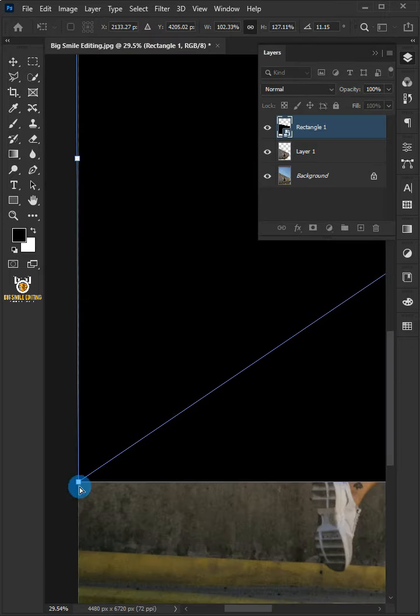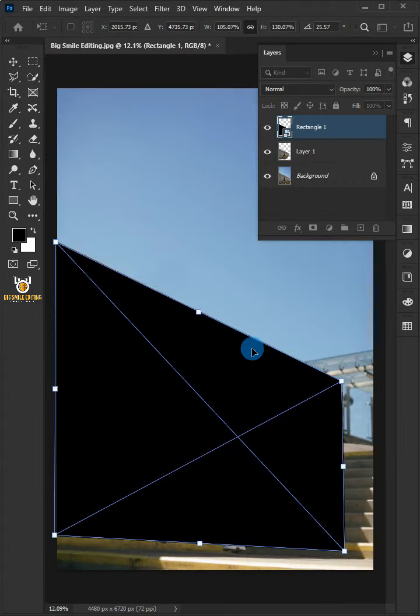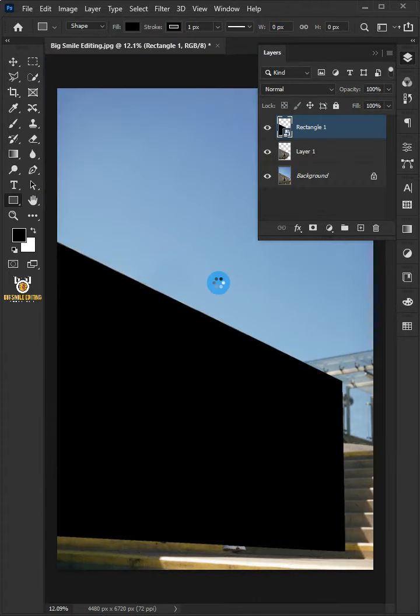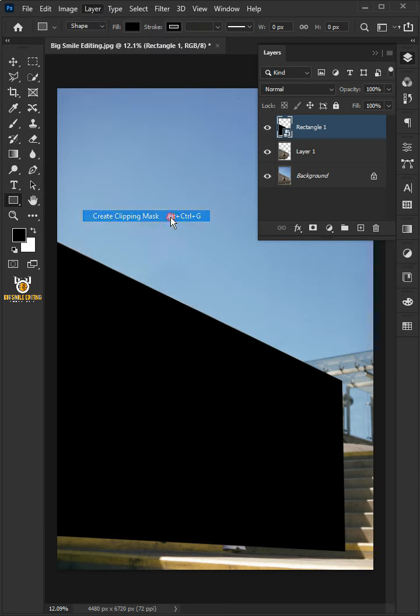Click and drag the corner handles. Hit Enter or Return on your keyboard. Go to Layer and choose Create Clipping Mask.